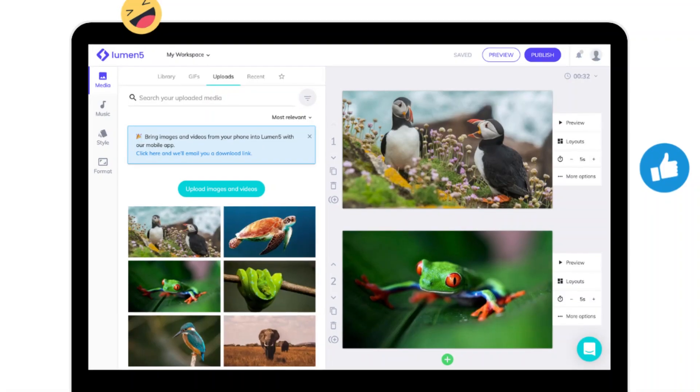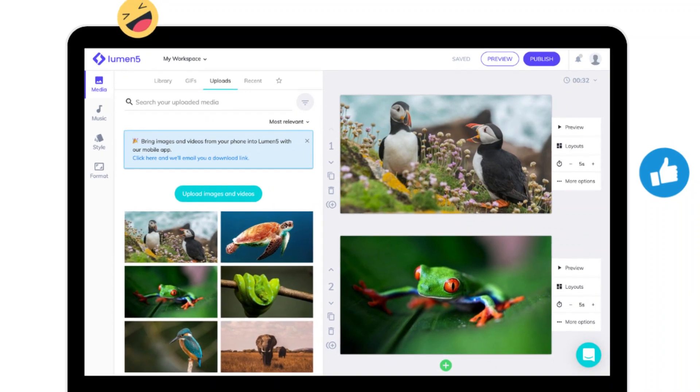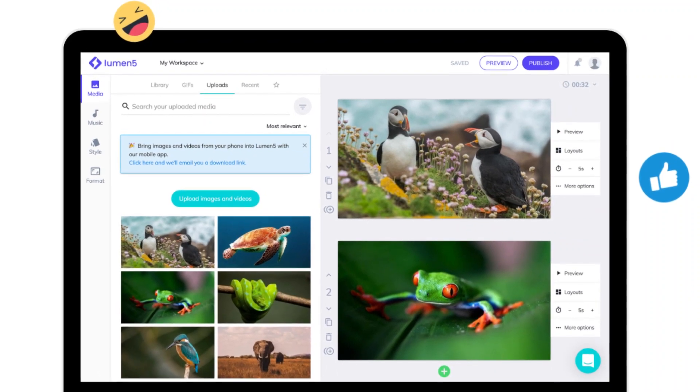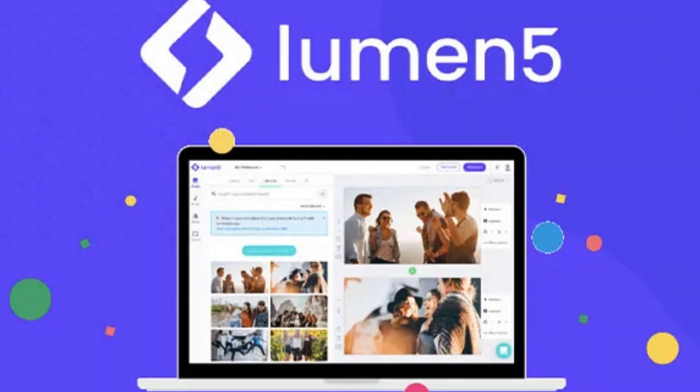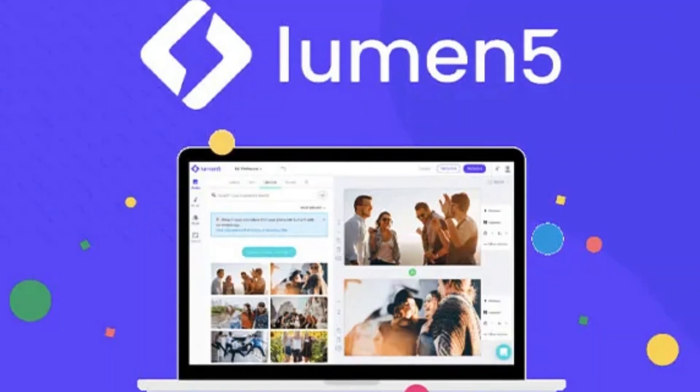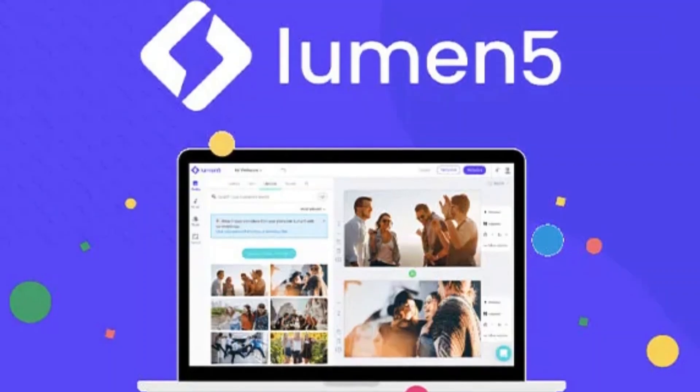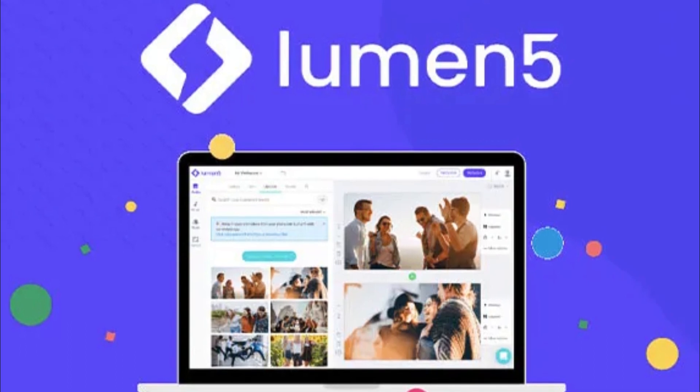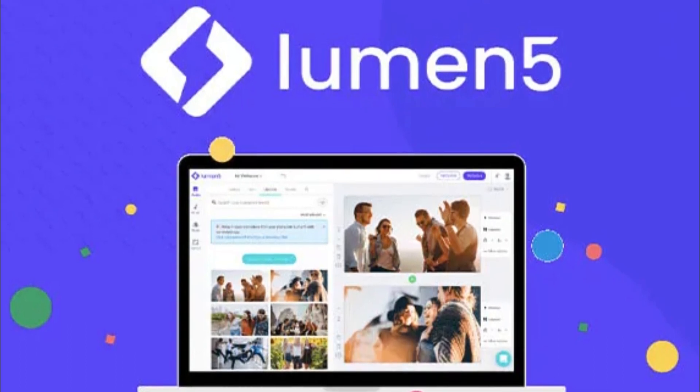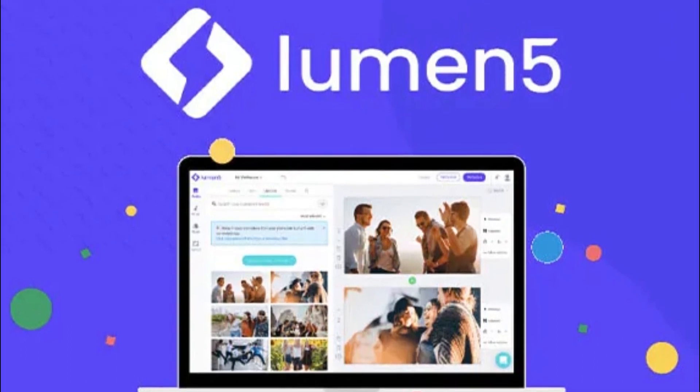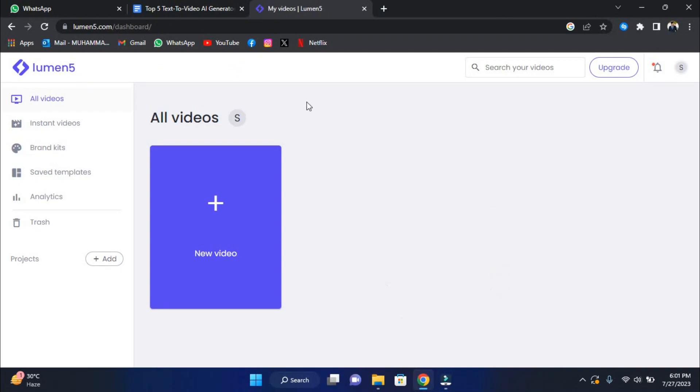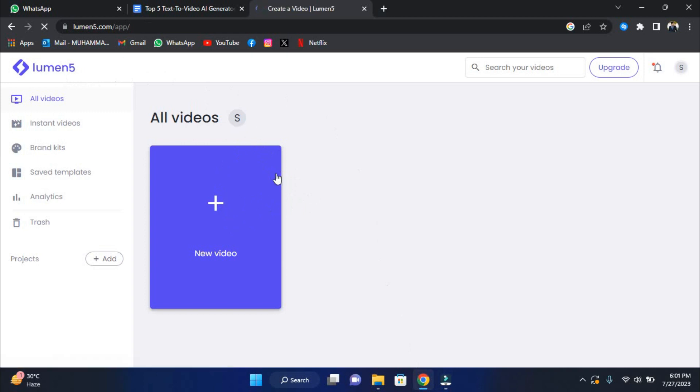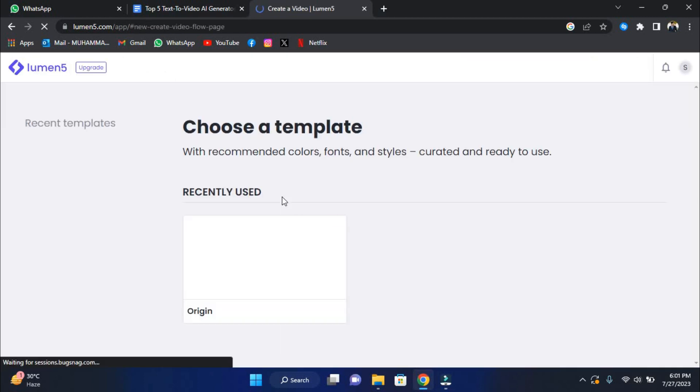The first tool we will look at is number 5, Lumen5. Visual content is essential in today's fast-paced digital environment, which is where Lumen5's robust AI-driven technology comes in. Lumen5 transforms your words into engaging videos with just a link to your favorite article or simple text input. No need to worry about complex video editing or design skills because Lumen5 takes care of everything.